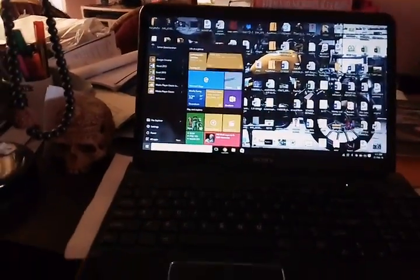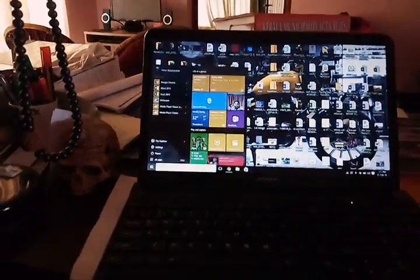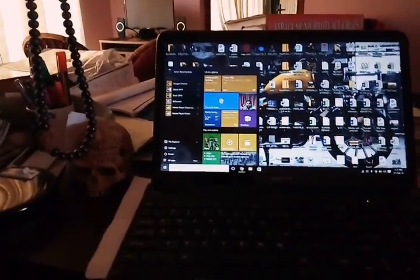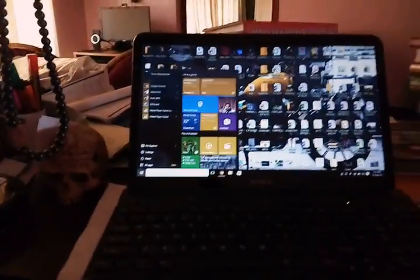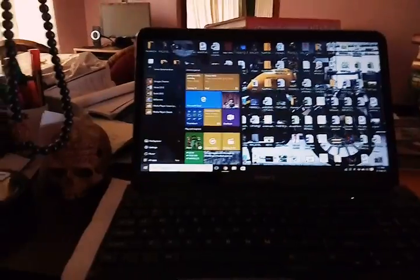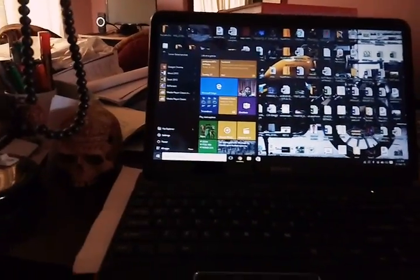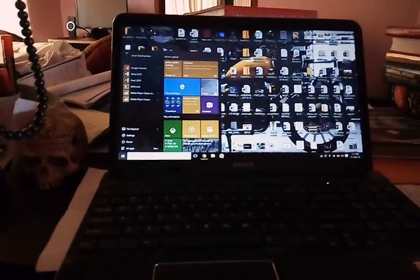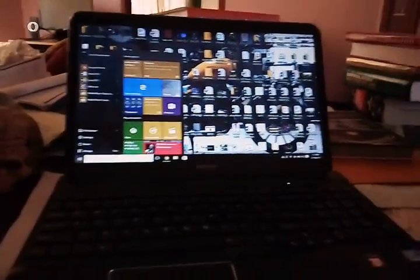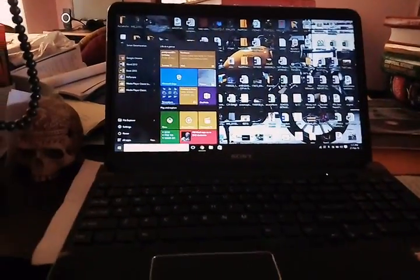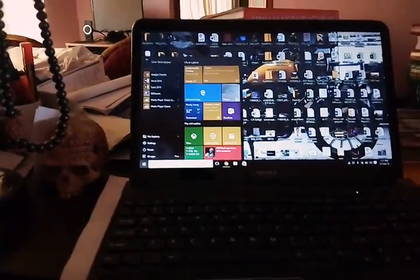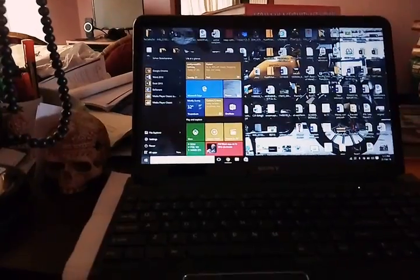Hey there YouTube. Today I will be doing a video on how to play DOS games on your Windows 8, 8.1, 7 or Windows 10 PC. I am running on Windows 10 right now.